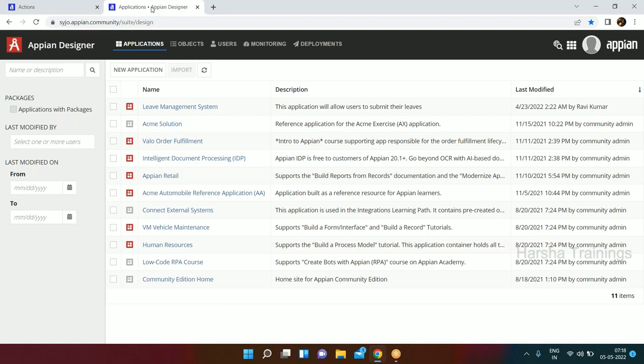We will develop an application around an Inventory Management System where we can place an order for inventory, it will go for approval, and when it gets approved there will be a dispatch step. This will basically cover an Appian project end to end.